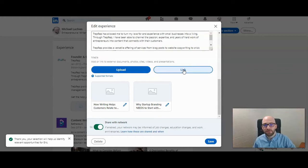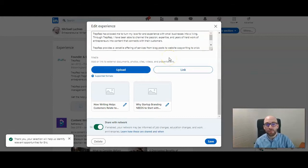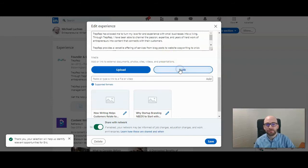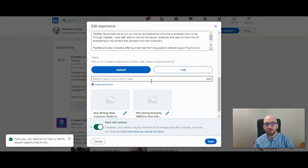I'm going to add a link to a blog post, so I'm going to click on 'Link' here, and then I'm going to paste the URL to the blog post.